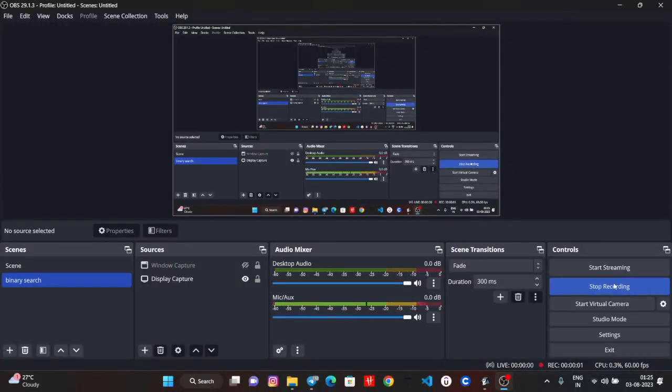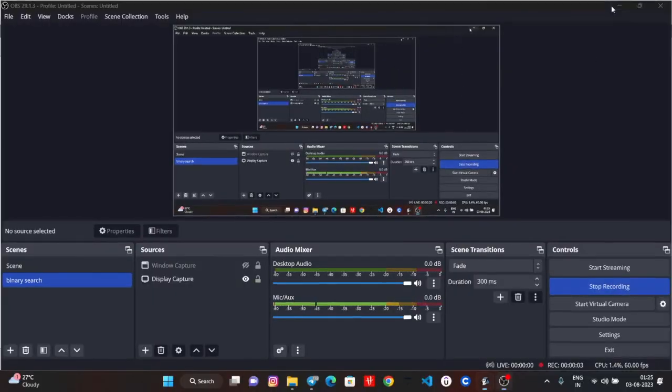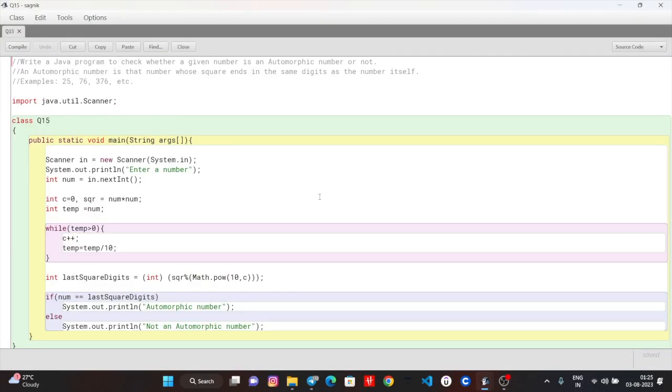Hello students, welcome to a new lecture. I am computer faculty teacher Saganikpaal, and today we are going to talk about question number 15.